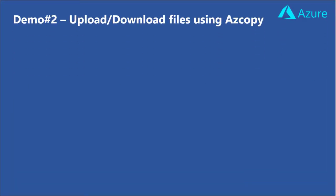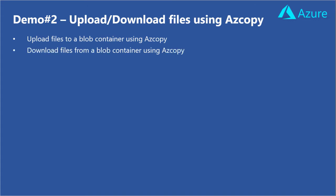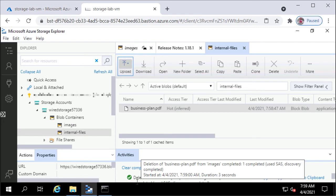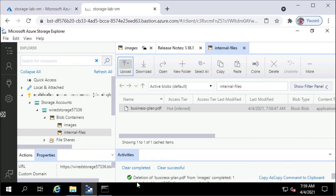In the second demo, I will show you how to upload files to a blob container and download files from a blob container using azcopy. In Storage Explorer, you had to manually select blobs and upload them one at a time, but using azcopy you can upload many at a time. First, you need a shared access signature token that gives permission to upload to a blob container.